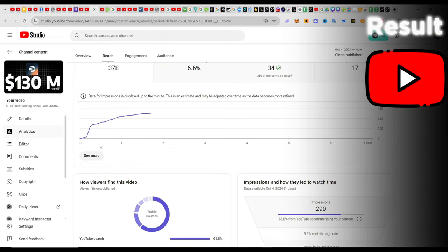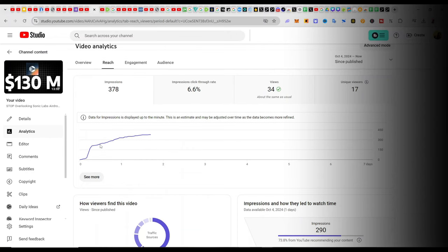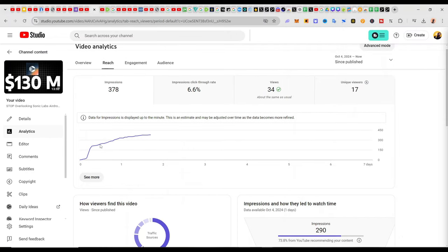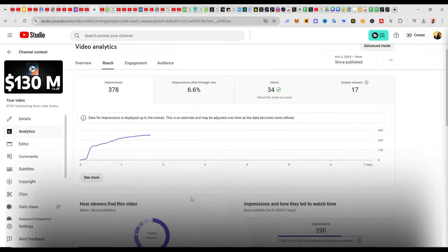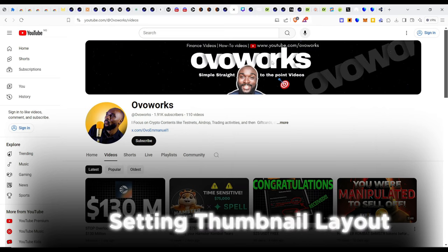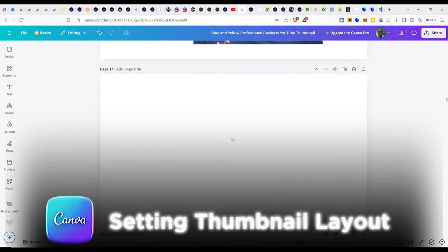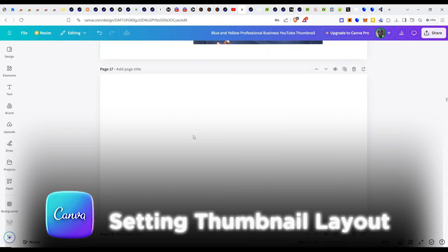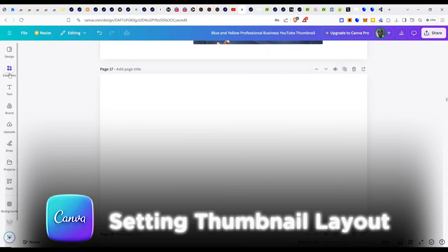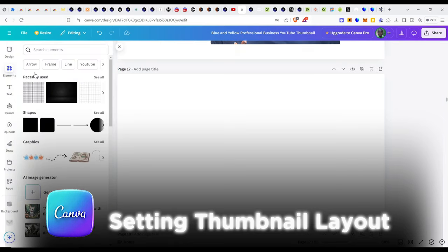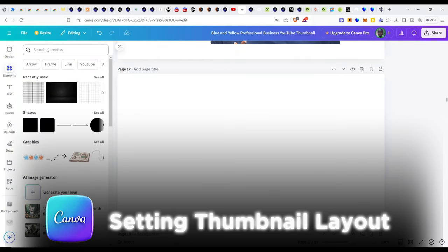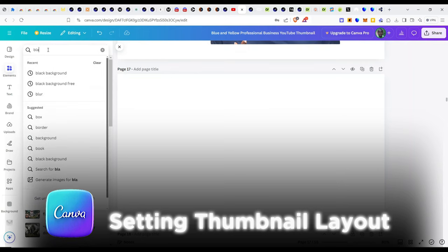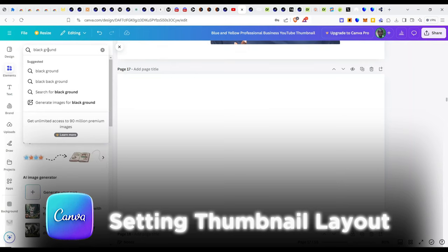The viewers are interested to see what I have to say about the airdrop. So ladies and gentlemen, let us get into the details of how I did this. The first step was to head over to Canva, and in Canva you see the blank canvas. The first thing I did was to import the black background by clicking on the elements button. And in my recently used history, this is the black background.